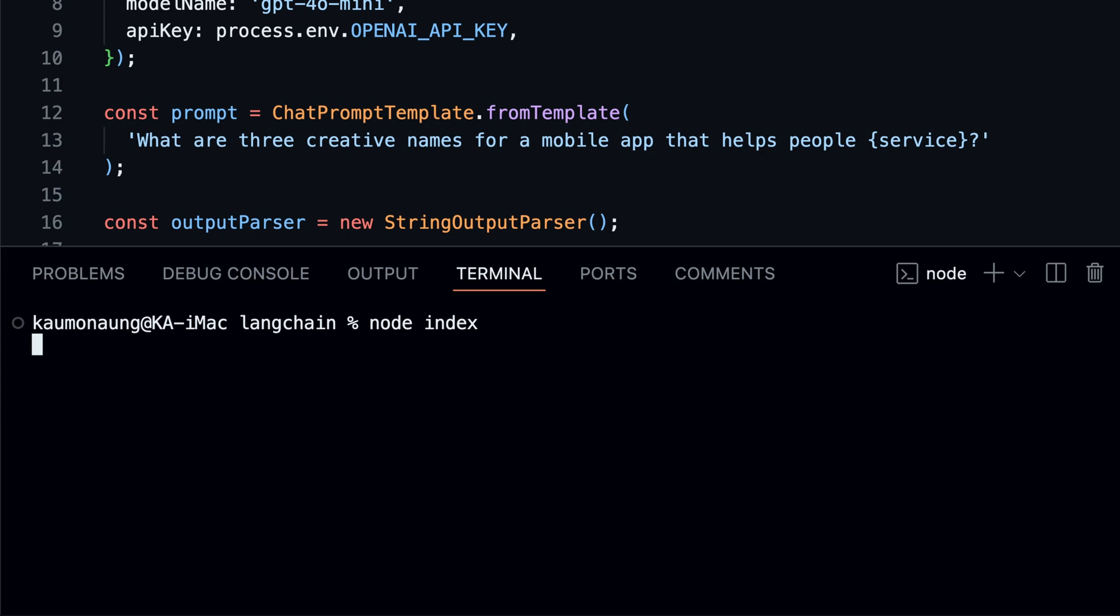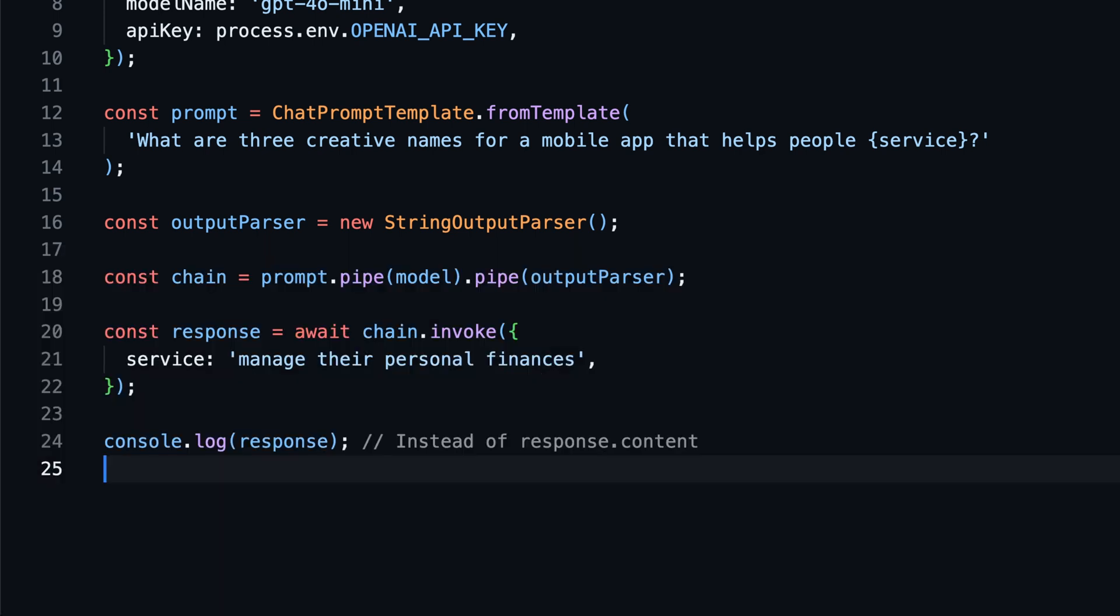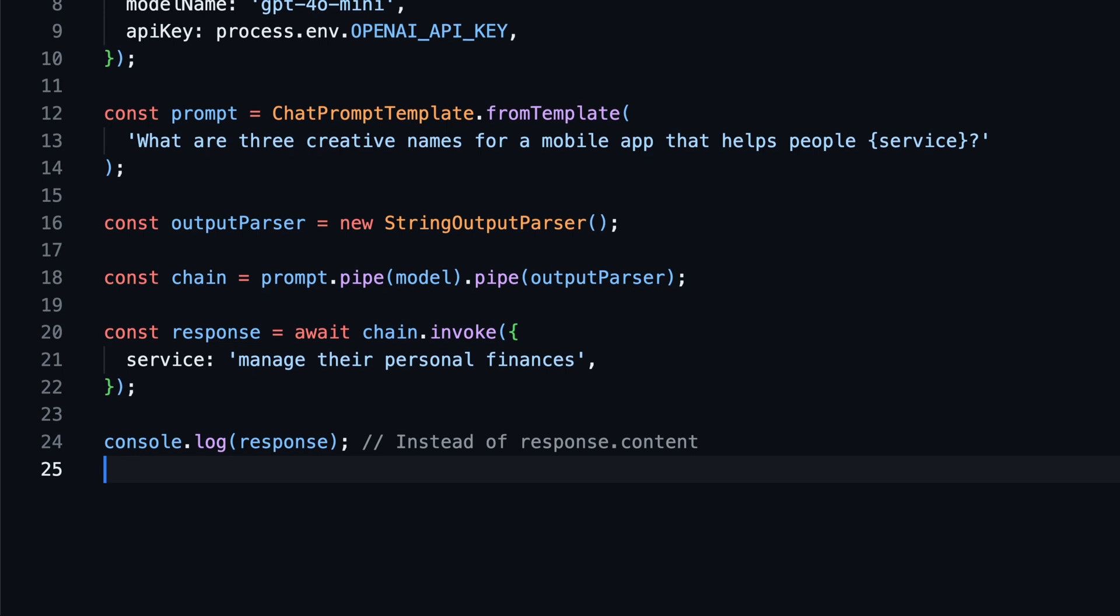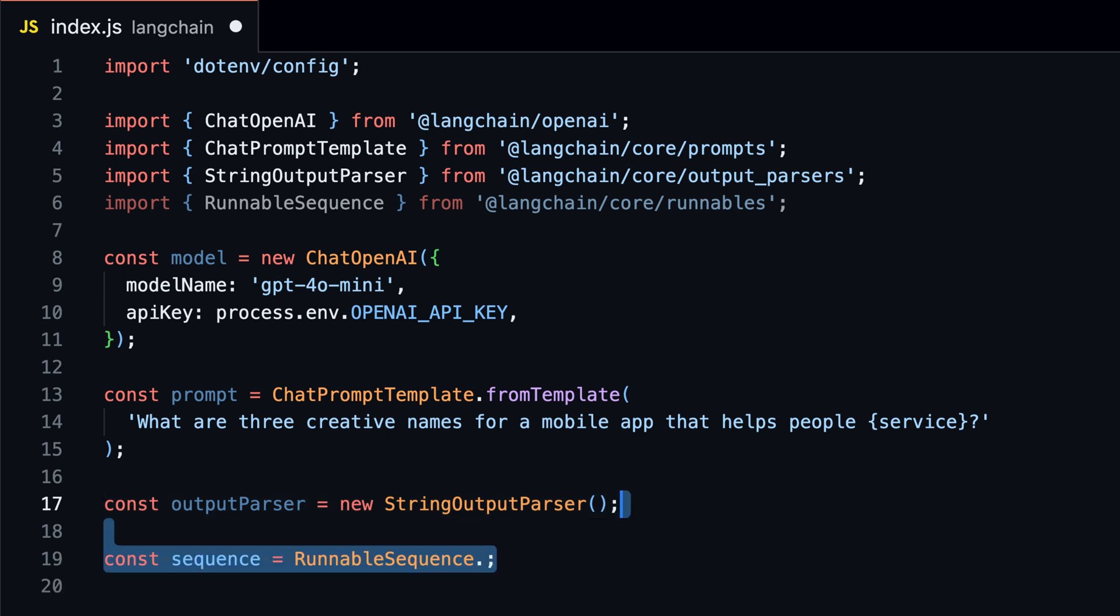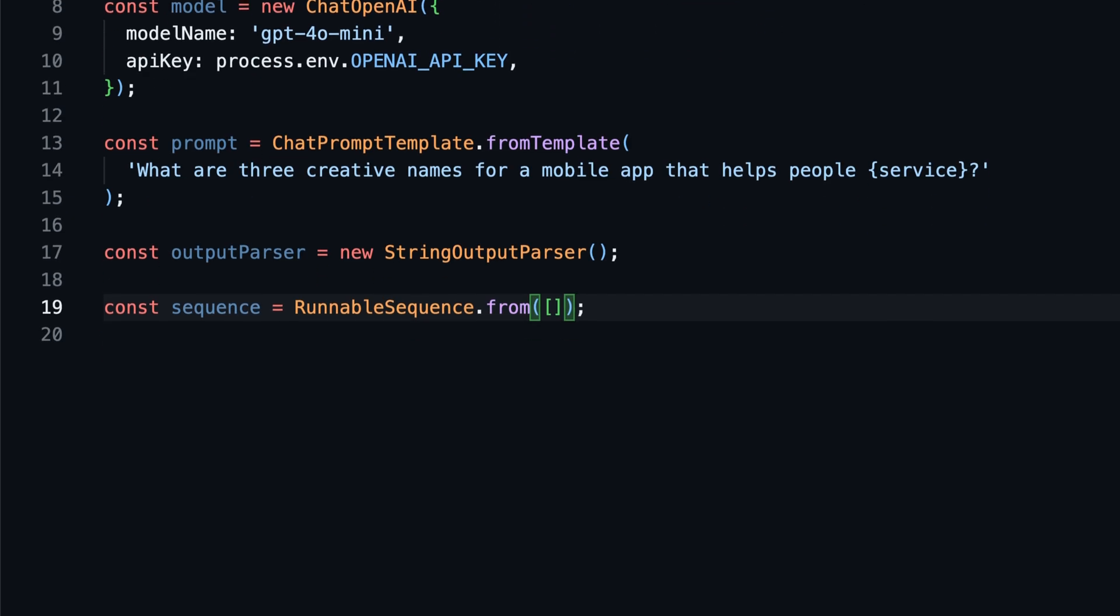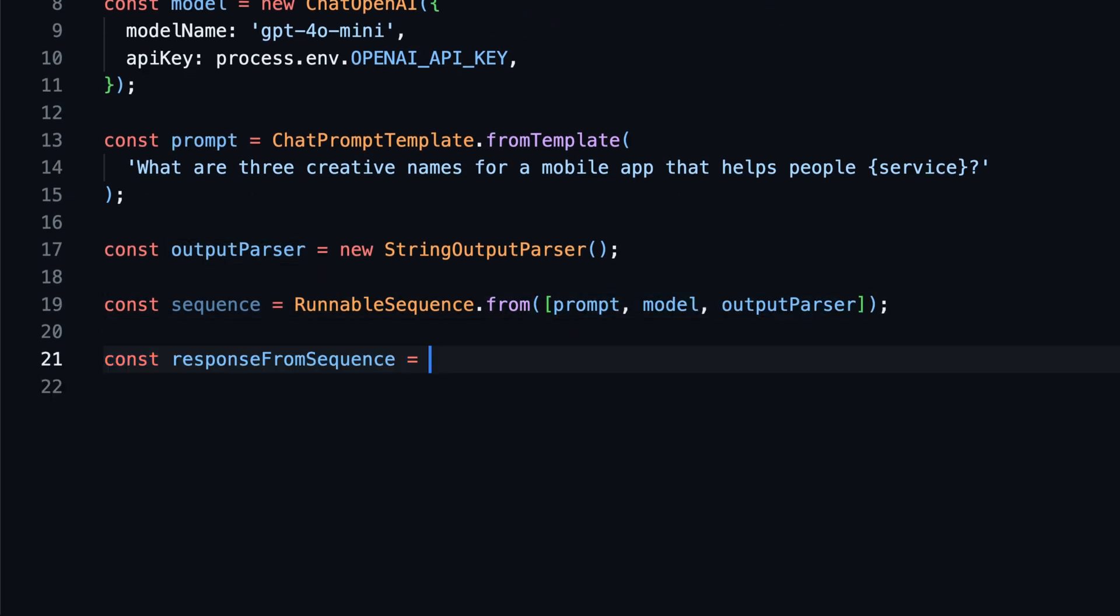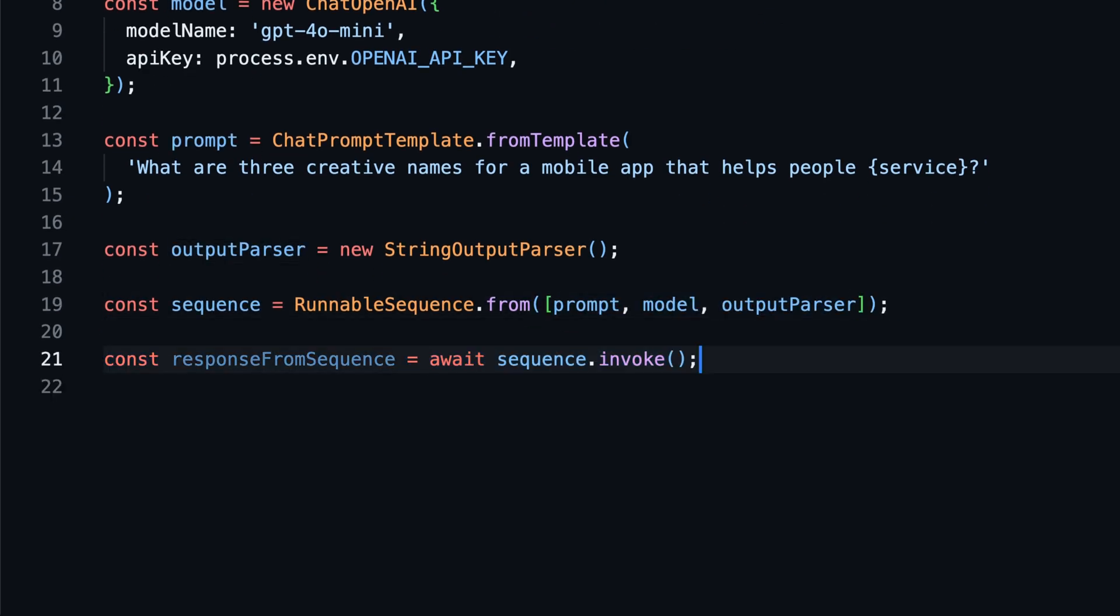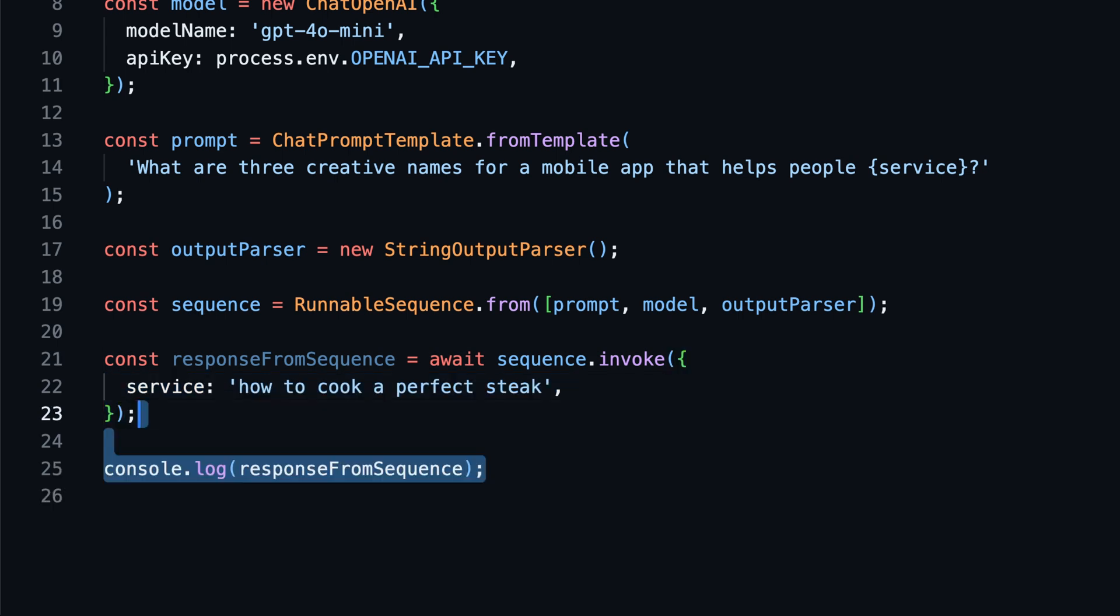So we can directly log the response without using response.content. With LangChain, we can simplify the code even further by creating a runnable sequence. A runnable sequence is a sequence of steps that can be run in order. First, we import runnable sequence and create a new sequence from an array of steps. We can pass the prompt, model, and output parser to the sequence. Then we invoke the sequence with the service and log the response.